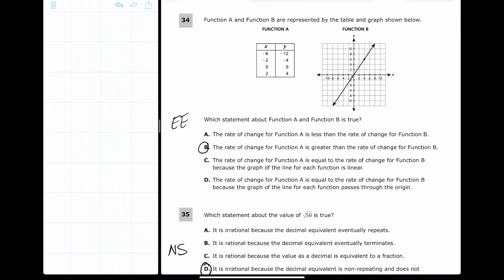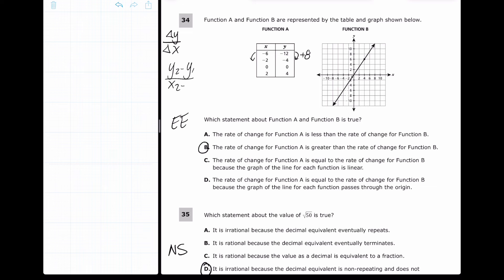For question 34, we want to know which statement is true about function A and function B — we're talking about rates of change. We'll look at change in y over change in x. You can use the formula (y₂ − y₁)/(x₂ − x₁). For function A, going from −12 to −4 in y is an increase of 8.